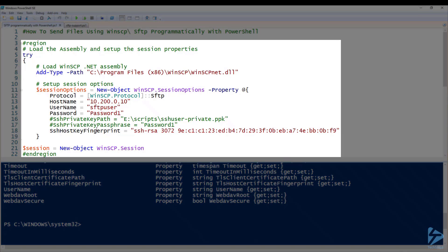Next we need to create the actual object that will connect to the SFTP server. So we pass this into $Session. We create new object WinSCP.Session.